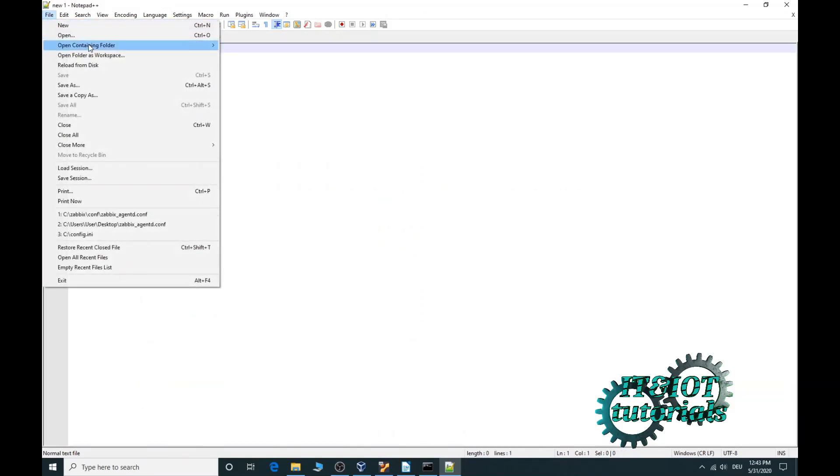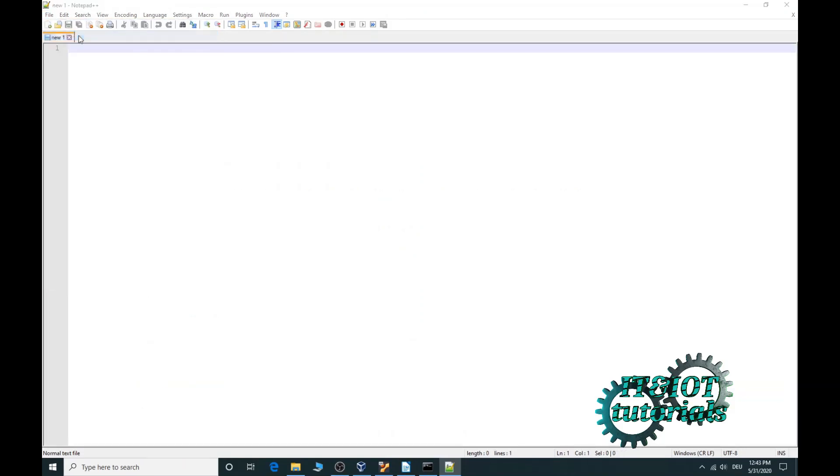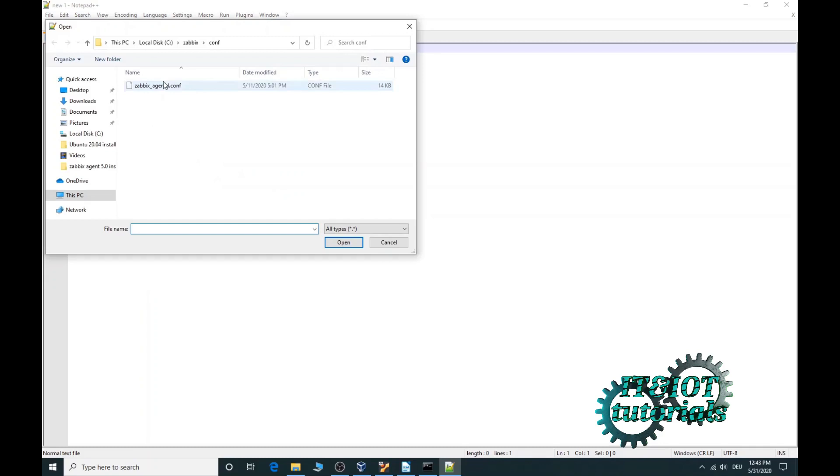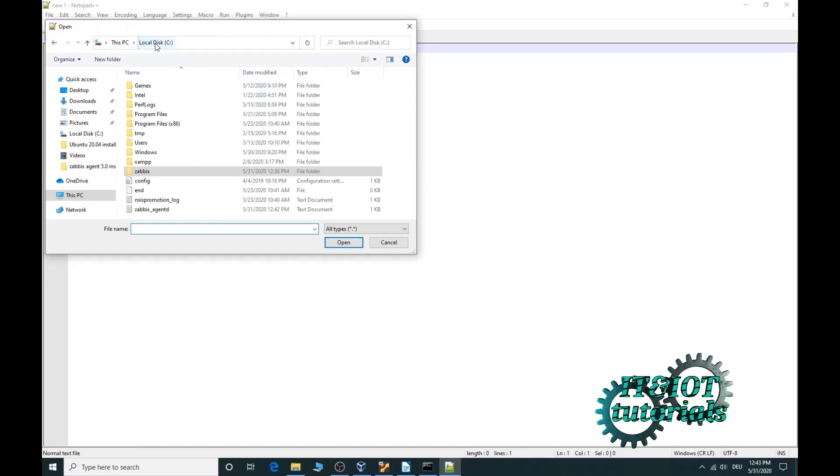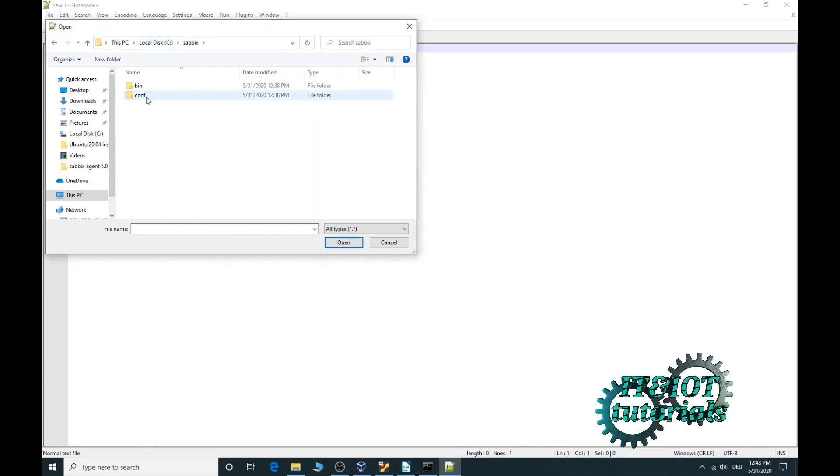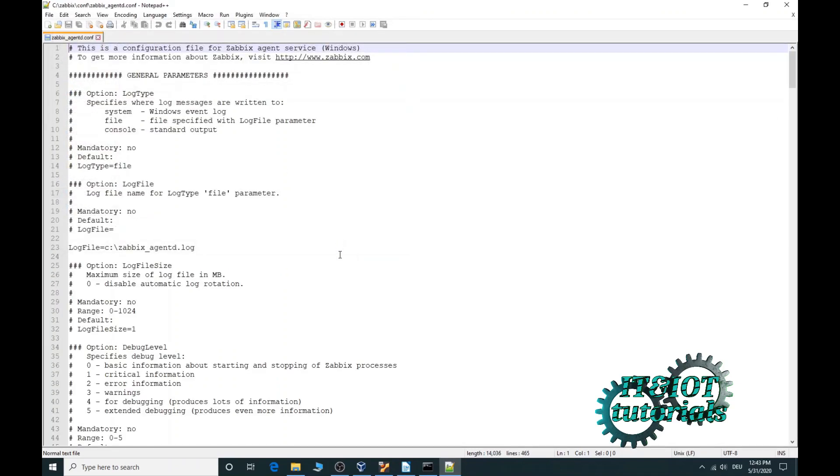File open, local disk C, Zabbix, configuration, Zabbix agent configuration. Now open. What we need to change: at first server and server active. Here you have to type your Zabbix IP address.